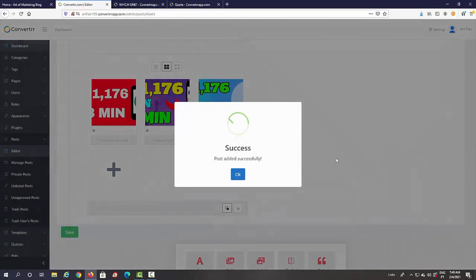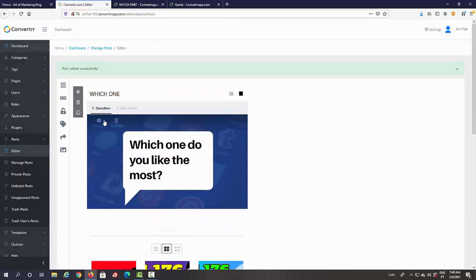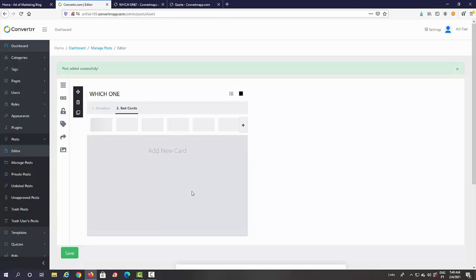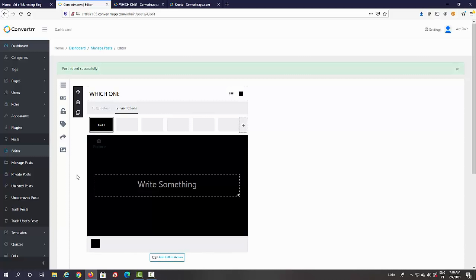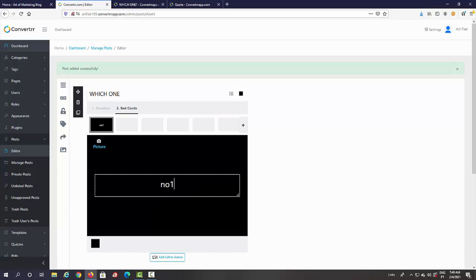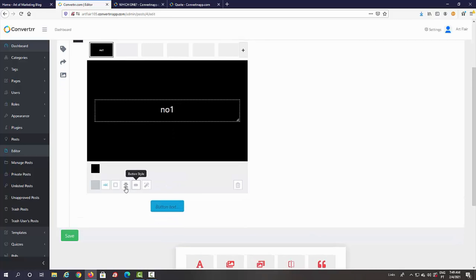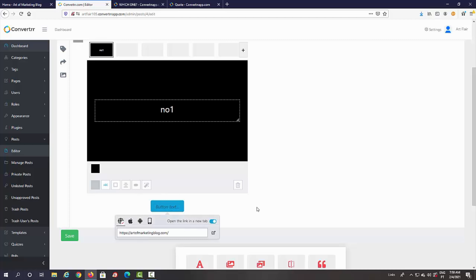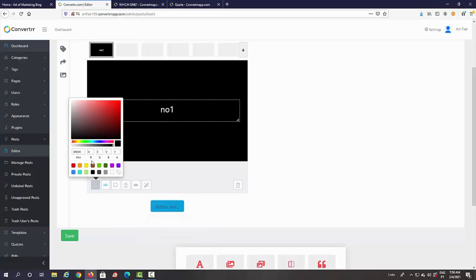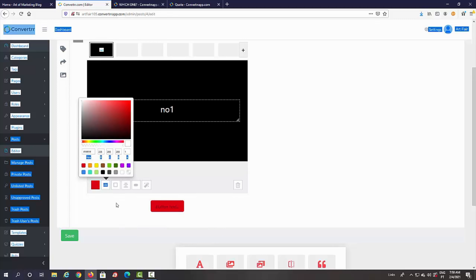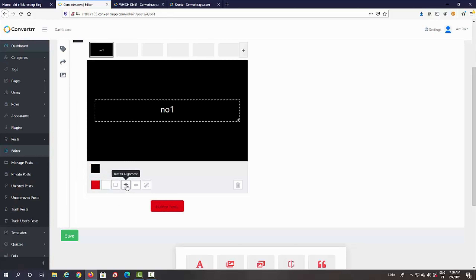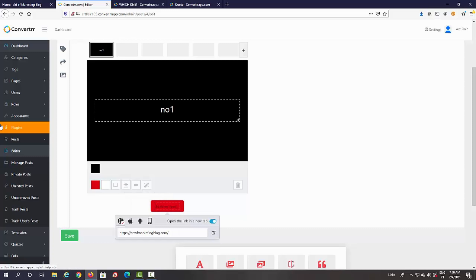Now we're going to add end cards. Click where it says 'End Cards' — these can be images, text, or whatever you want. For option one, you can add a call-to-action button where people will click. Add the URL you want to promote — for this demo I'm using my blog URL. The cool thing is you can change the button color, text color, pick different borders, change alignment, button style, and you can make it pulse, flash, swing, or float. This is where all the engagement really kicks in.